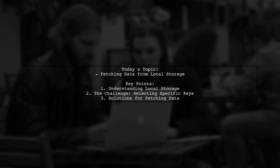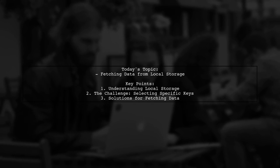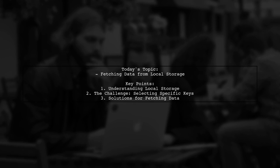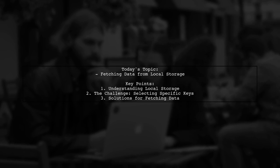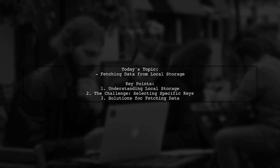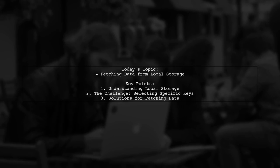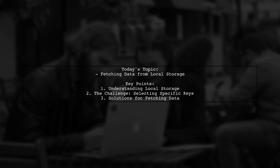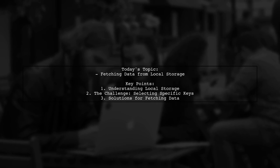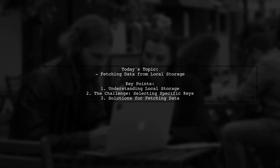Welcome to our tech tutorial. Today, we're tackling a question that many app developers encounter. Our viewer is looking for a way to efficiently fetch specific data from local storage using selected key values.